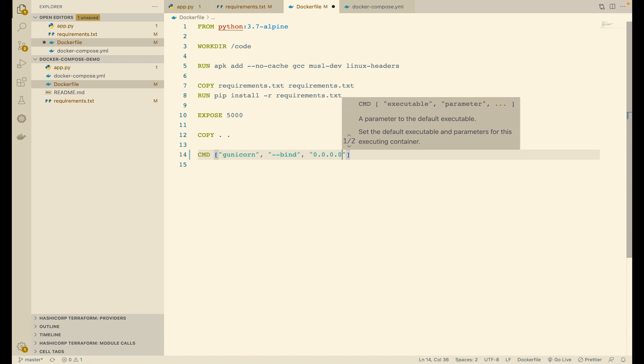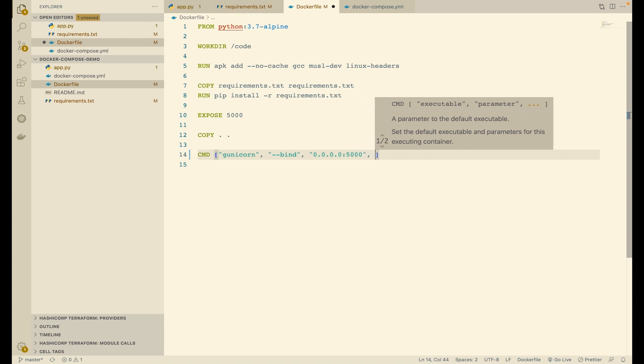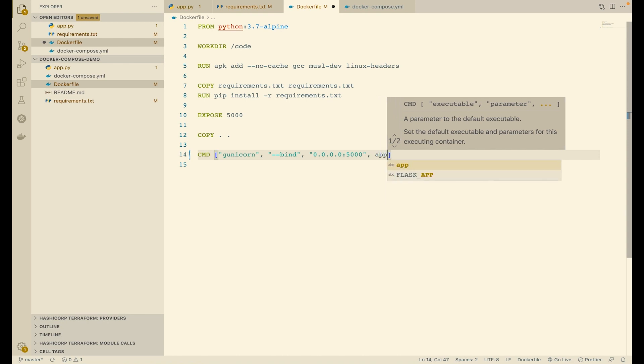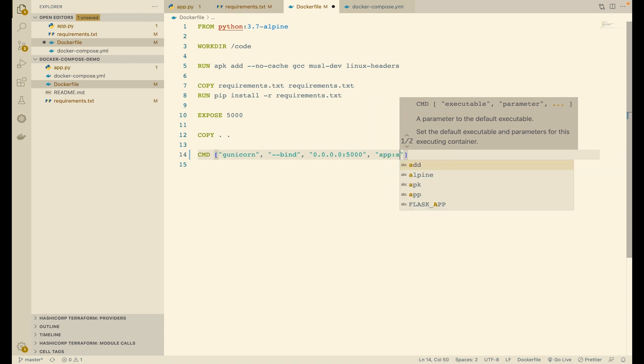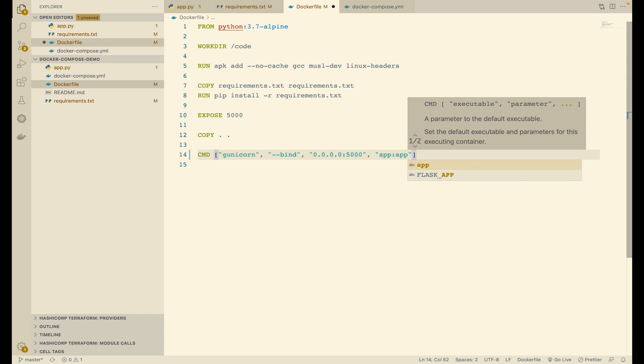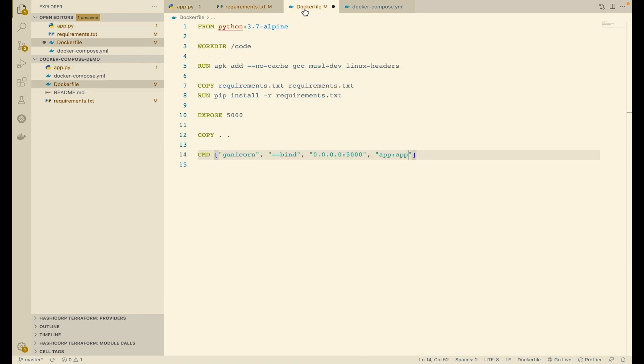Additionally, we will use the bind option to specify the address to bind to. So bind to all interfaces on port 5000 and use the app file and the app module, application named app. So app file and the application named app. Save this file.